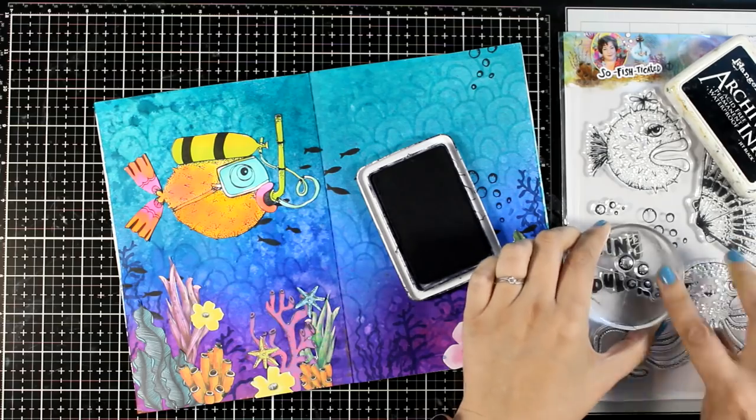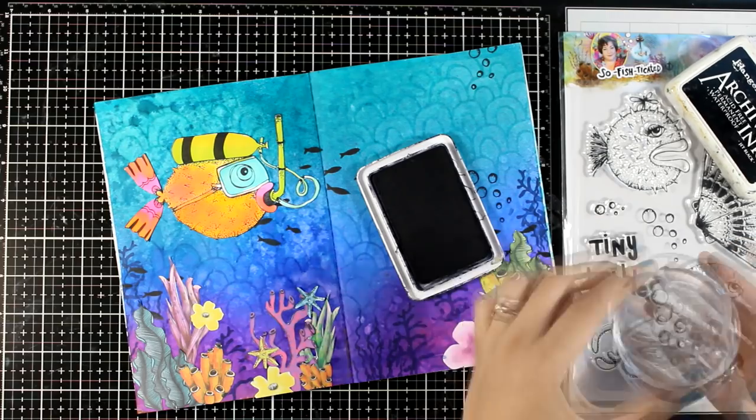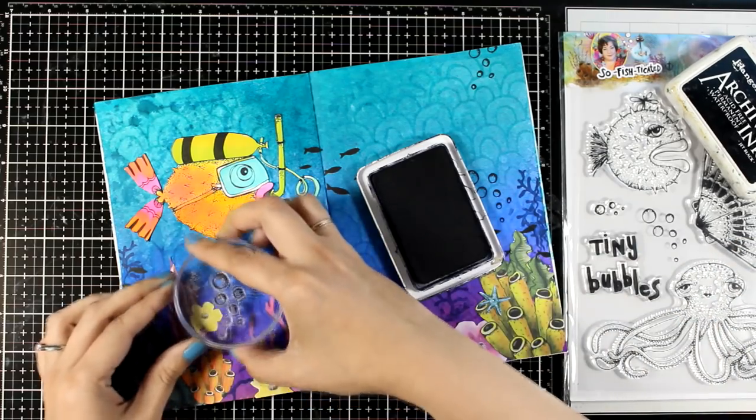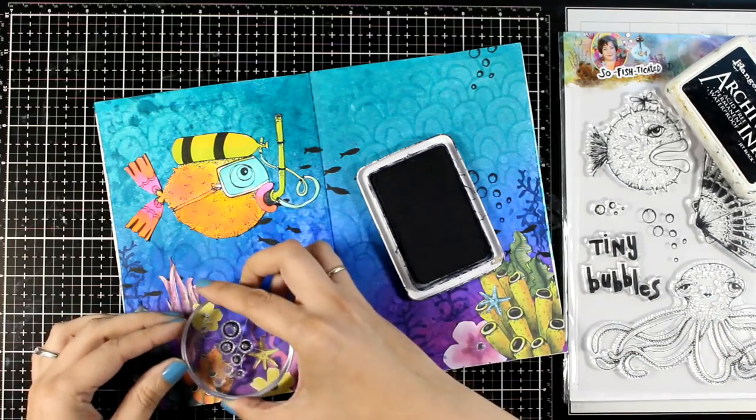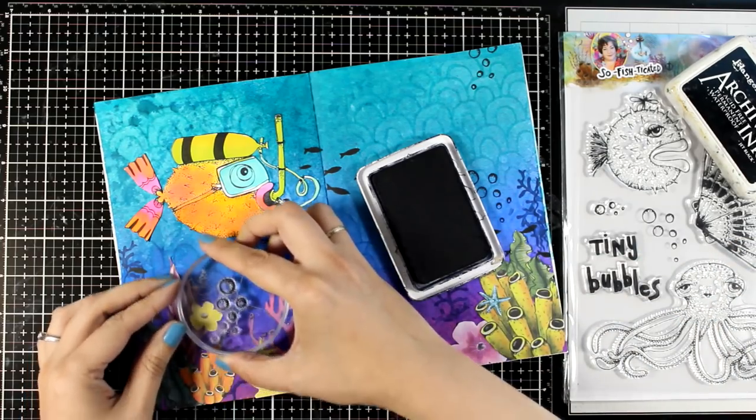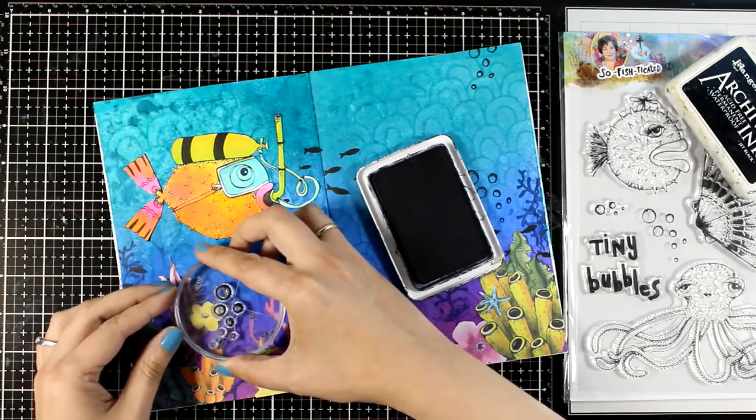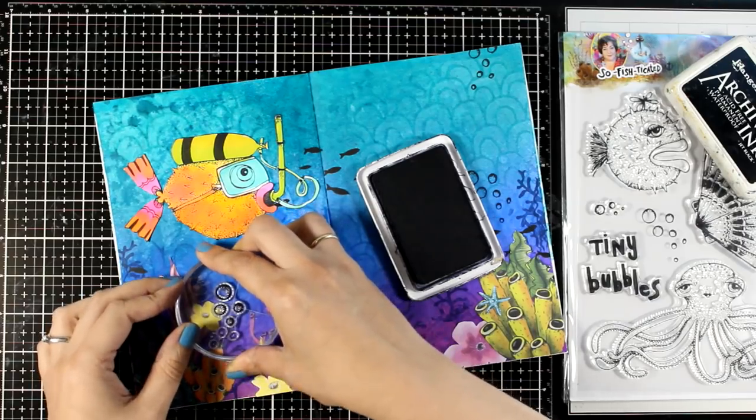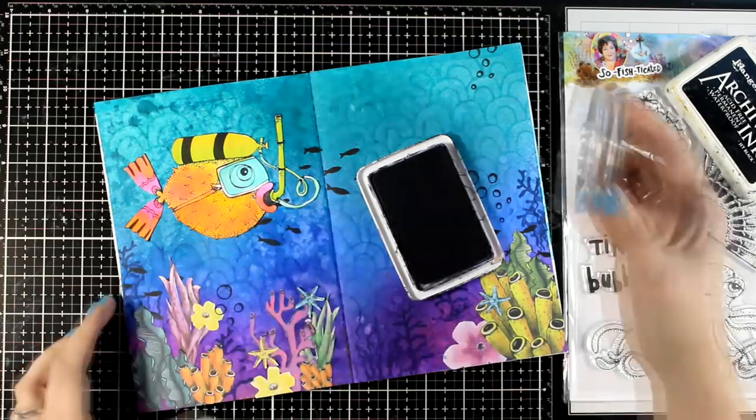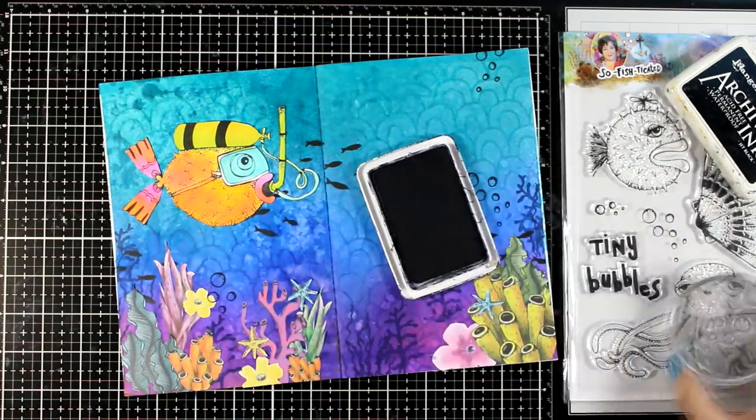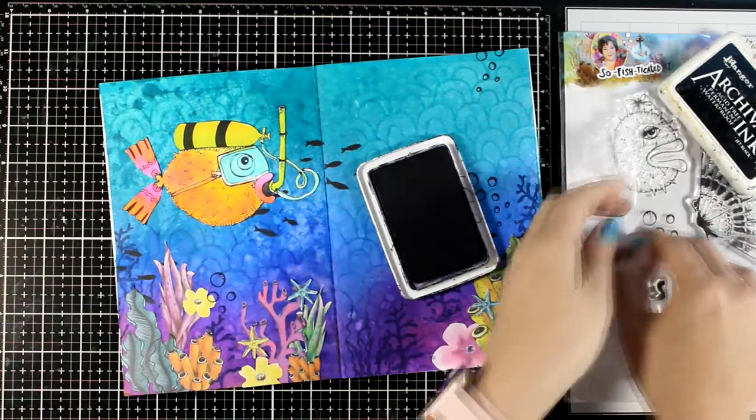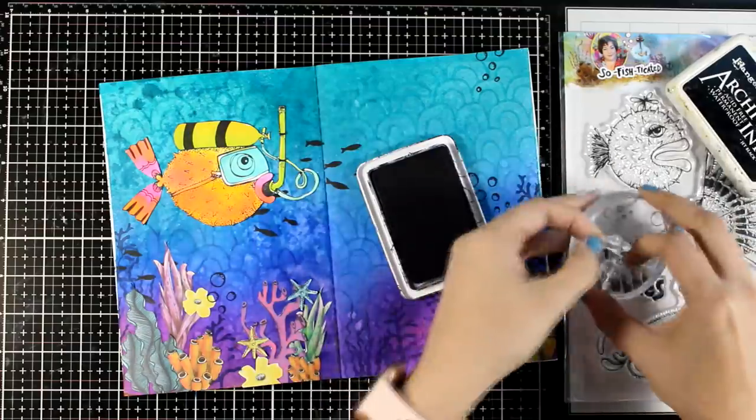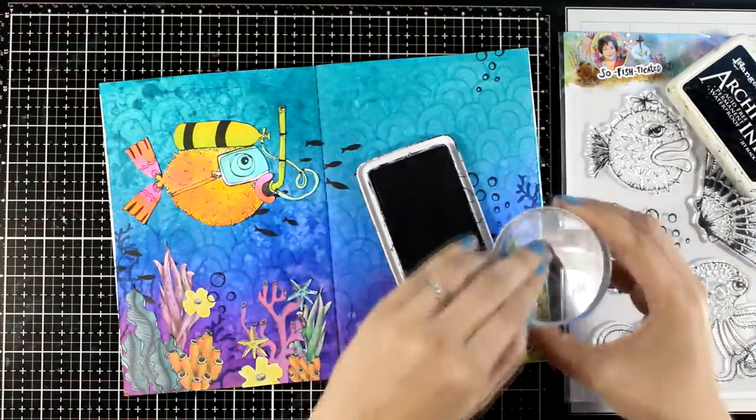Sometimes I'm only going to stamp two of the bubbles, three of the bubbles, change positions, rotate the stamp, just making sure that I don't have identical stamping all over my page. I don't like this look.